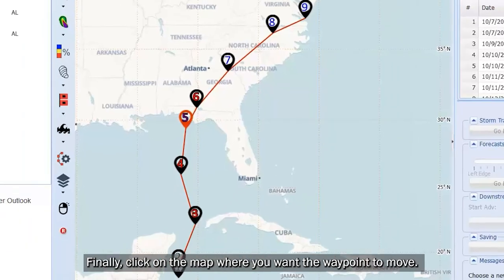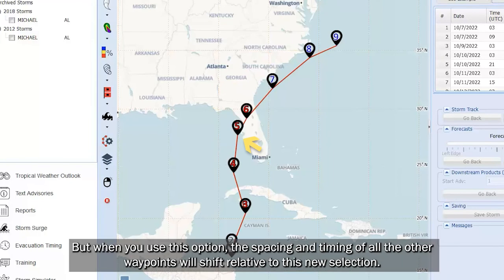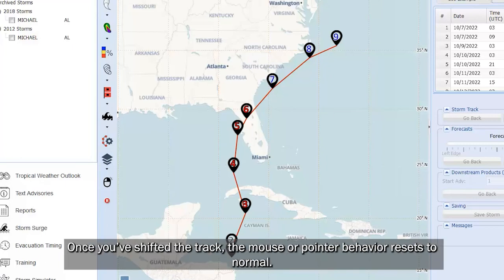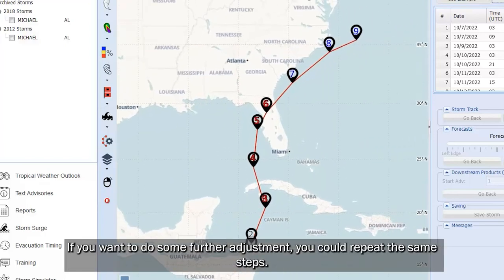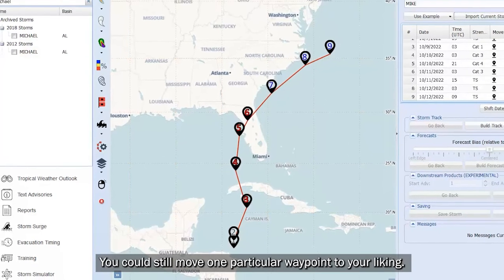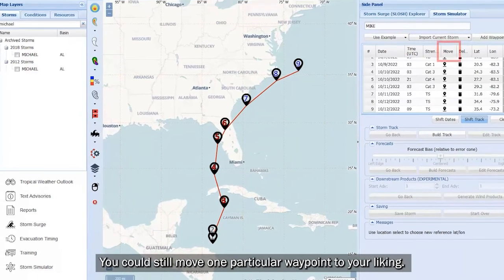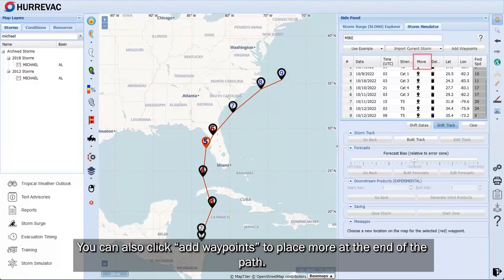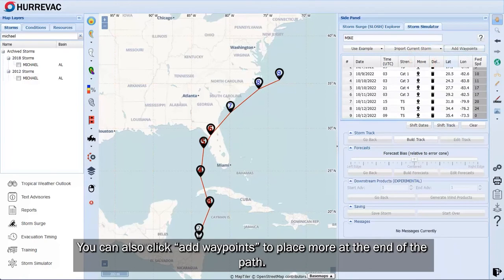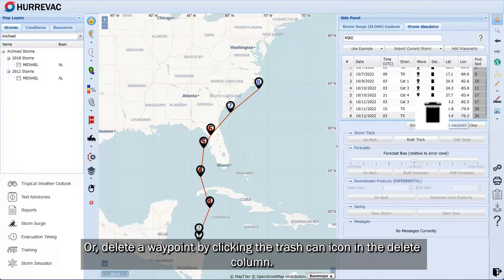Finally, click on the map where you want the waypoint to move. When you use this option, the spacing and timing of all the other waypoints will shift relative to this new selection. Once you've shifted the track, the mouse or pointer behavior resets to normal. If you want to do some further adjustment, you could repeat the same steps — move one particular waypoint, click Add Waypoints to place more at the end of the path, or delete a waypoint by clicking the trashcan icon in the Delete column.